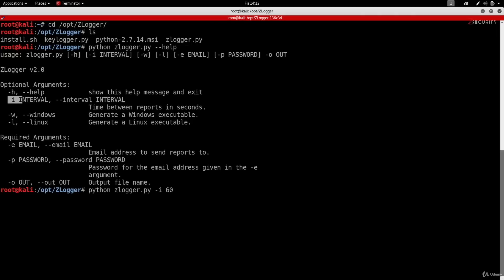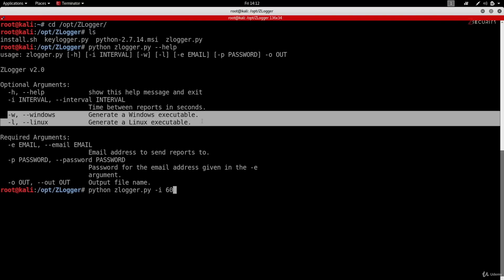Setting it to 60 seconds means the program will send a report every minute — not ideal for a real-life scenario since you'd get a lot of reports, but fine for testing. The next two arguments specify the target operating system: use -w or --windows for Windows targets, or -l or --linux for Linux targets. This tells Zlogger how to compile the keylogger for the target OS. Since we're targeting Windows, I'll do: -w.